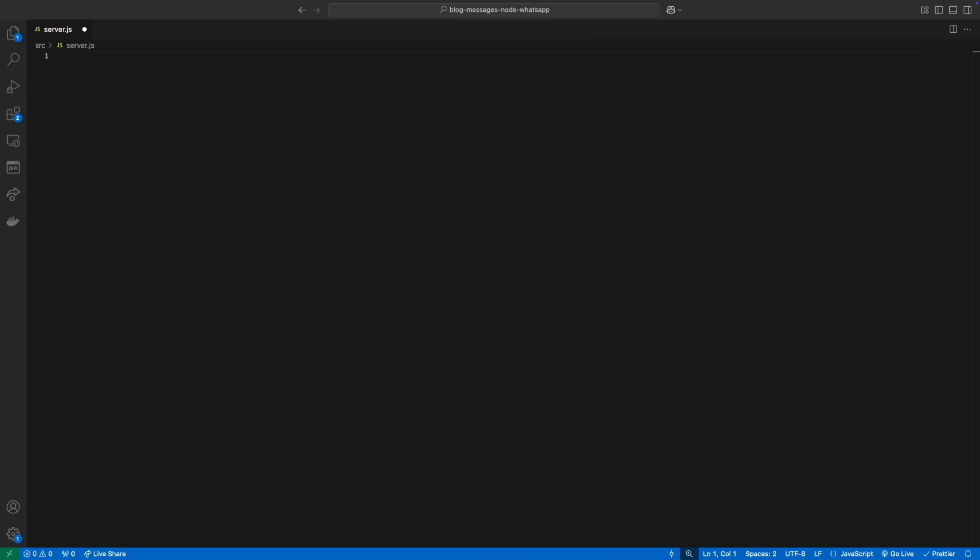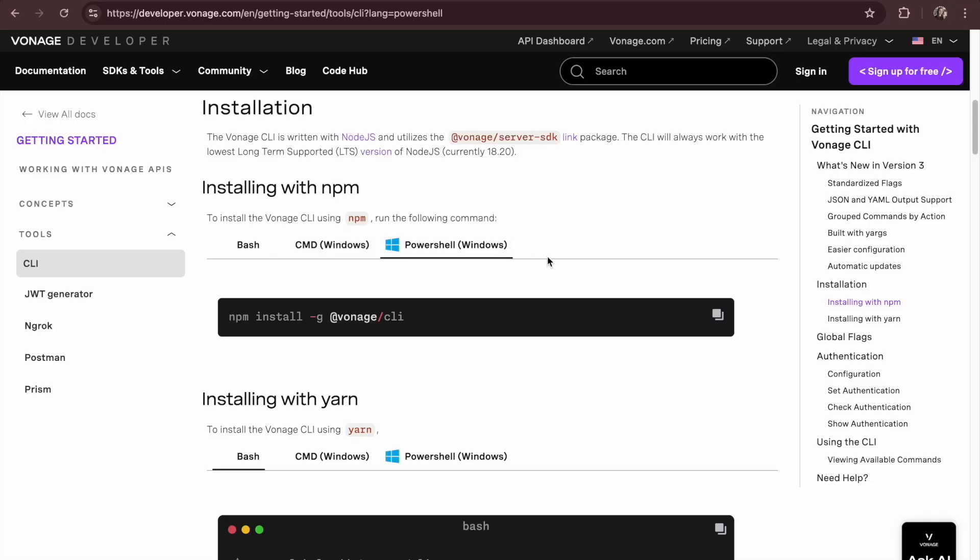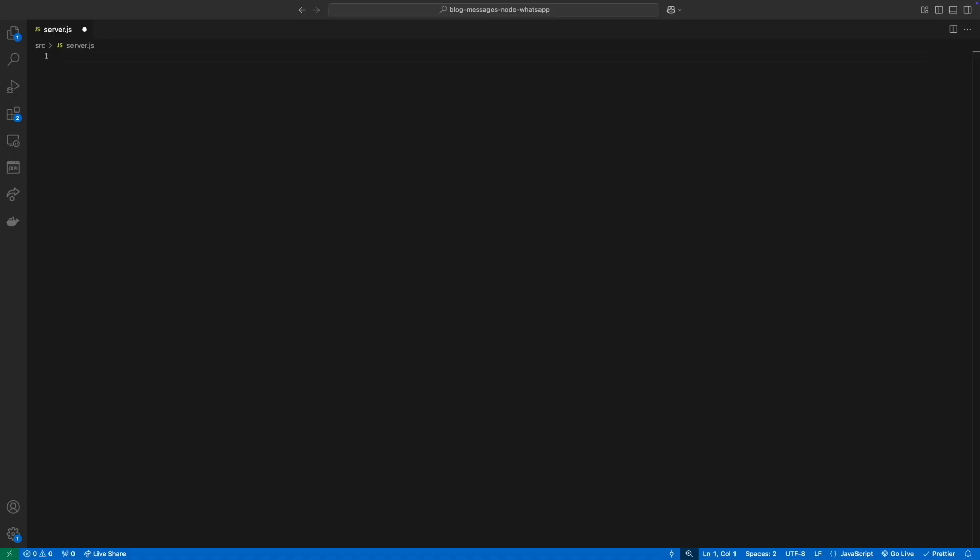We'll need a few items installed, the Vonage CLI and a few dependencies, .env, Express, the Vonage Server SDK and Vonage Messages.